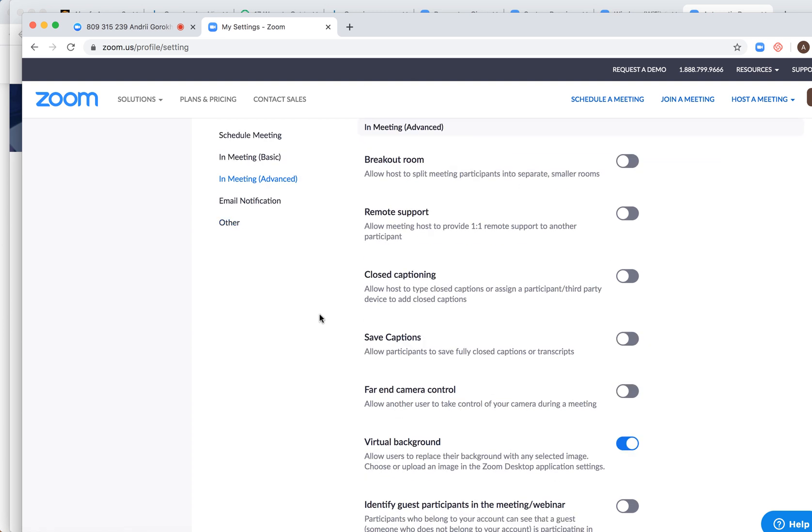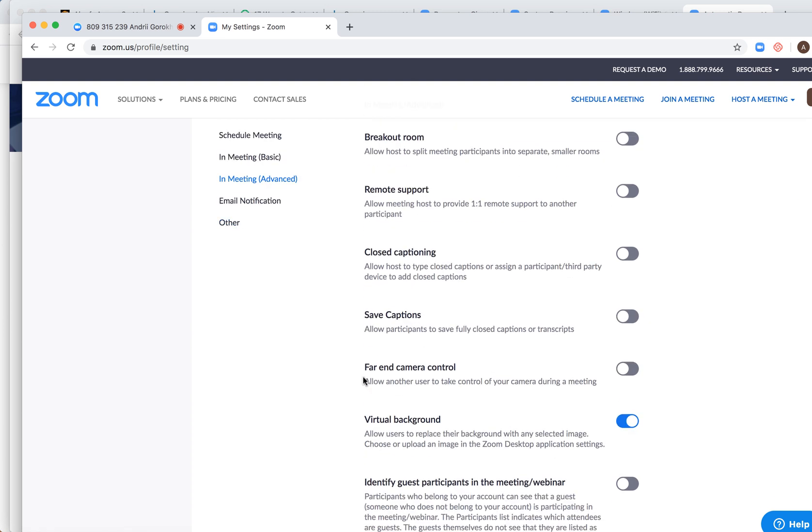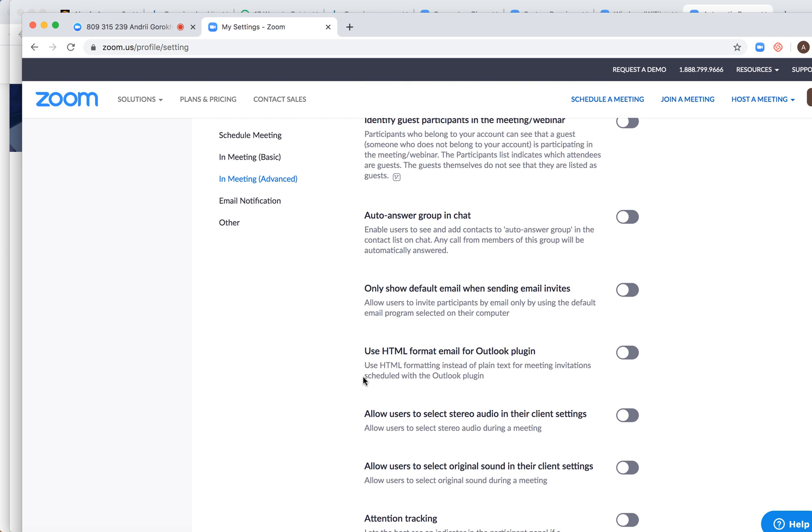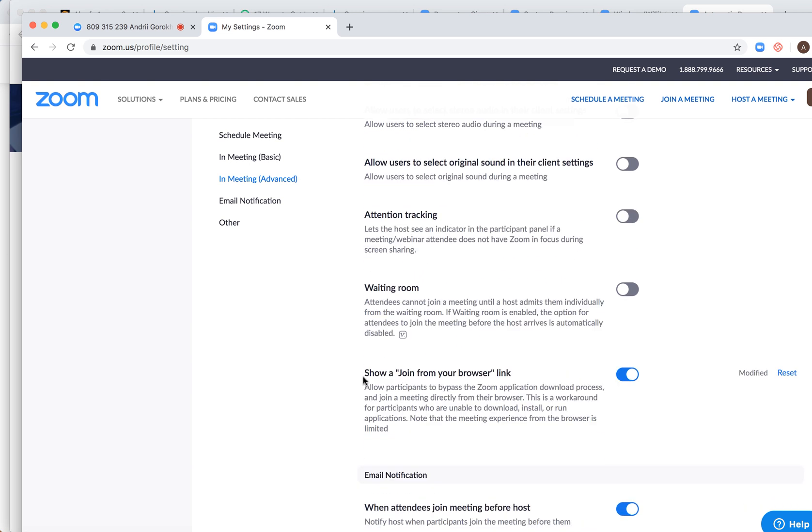And then if you start a meeting yourself, you need to enable this join from your browser link, and then people will be able to join your meeting with just a Zoom web client.